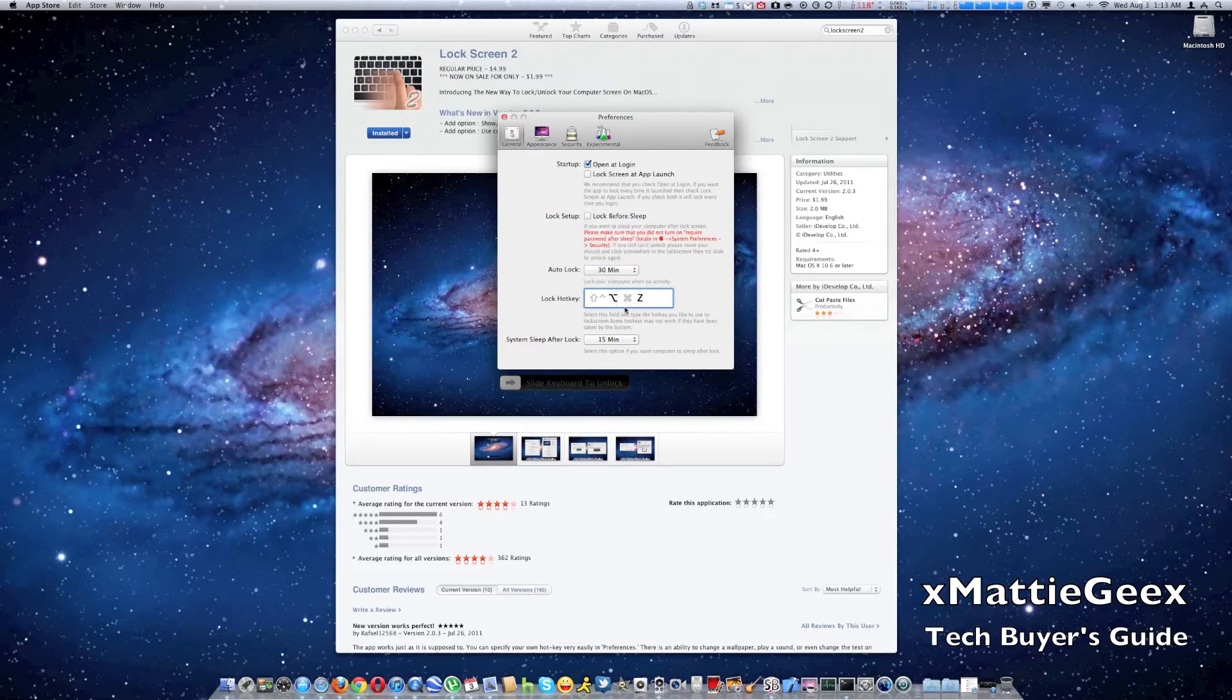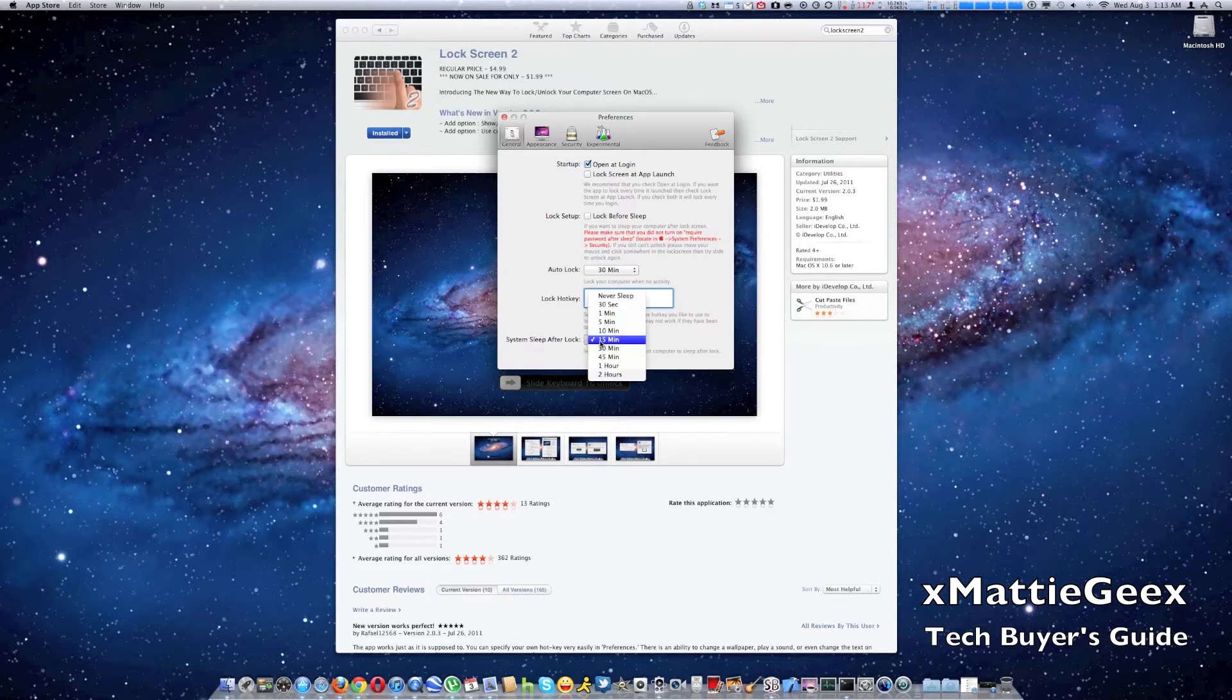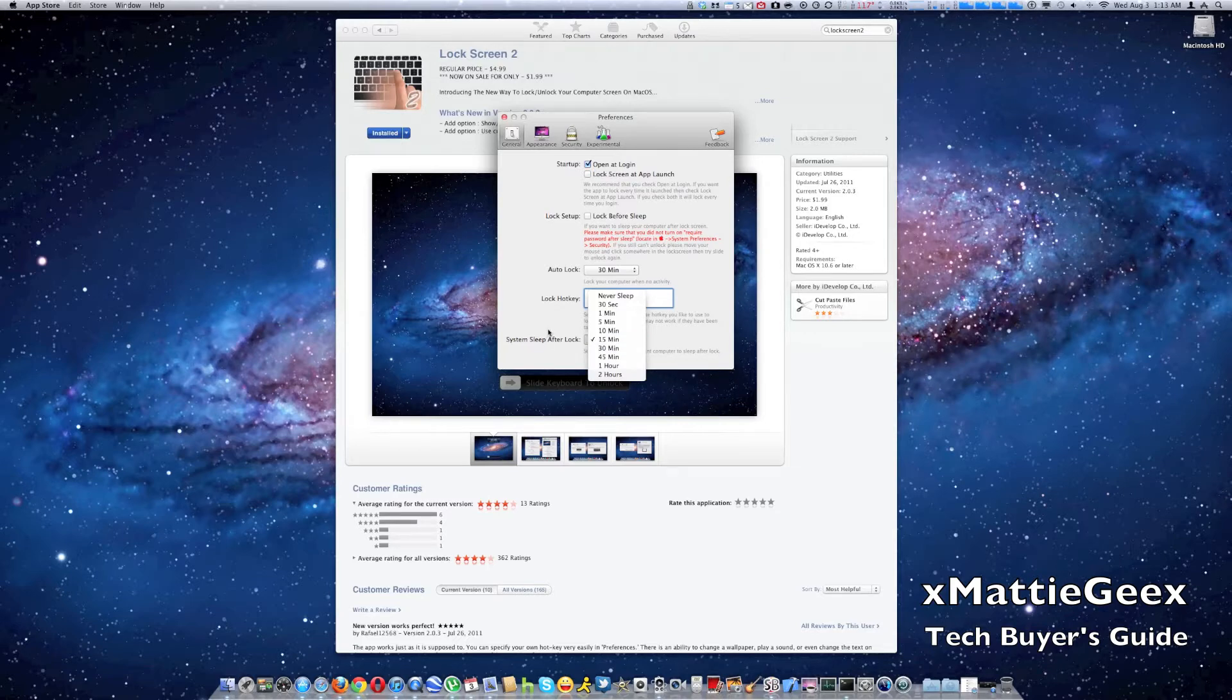You also can customize the lock keys and I like that. And you can also do system sleep after it's already locked. So it's in the lock screen, you can set sleep. That's pretty cool.